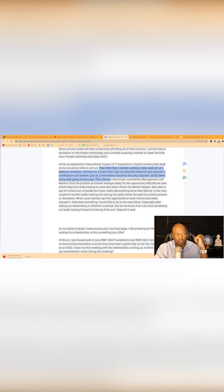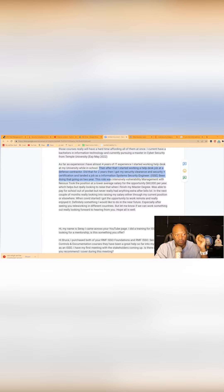This role was intensely vulnerability management with Nessus. Took the position at a lower salary, an opportunity for 60,000 a year, which helps. But really I'm looking to raise that when I finish my master's degree.